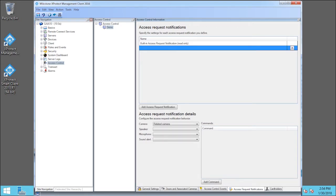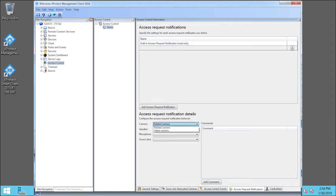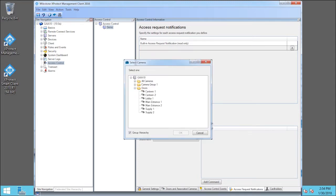Let's click the Camera drop-down list. Choose Select Camera. Click Supply 1. And click OK.